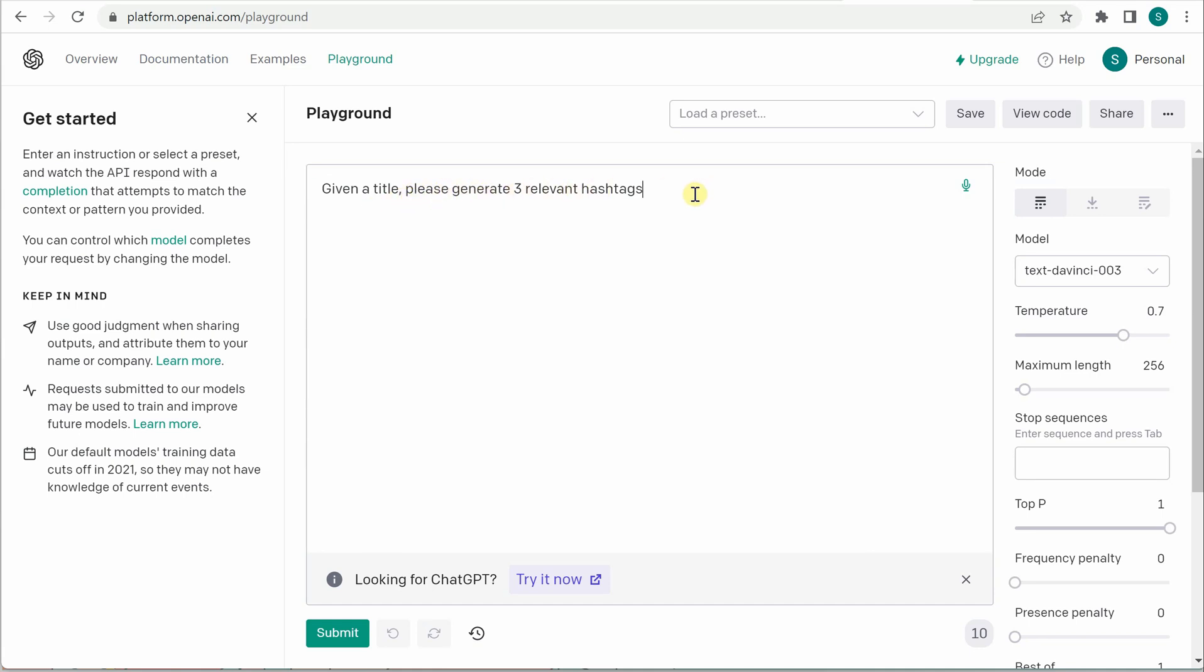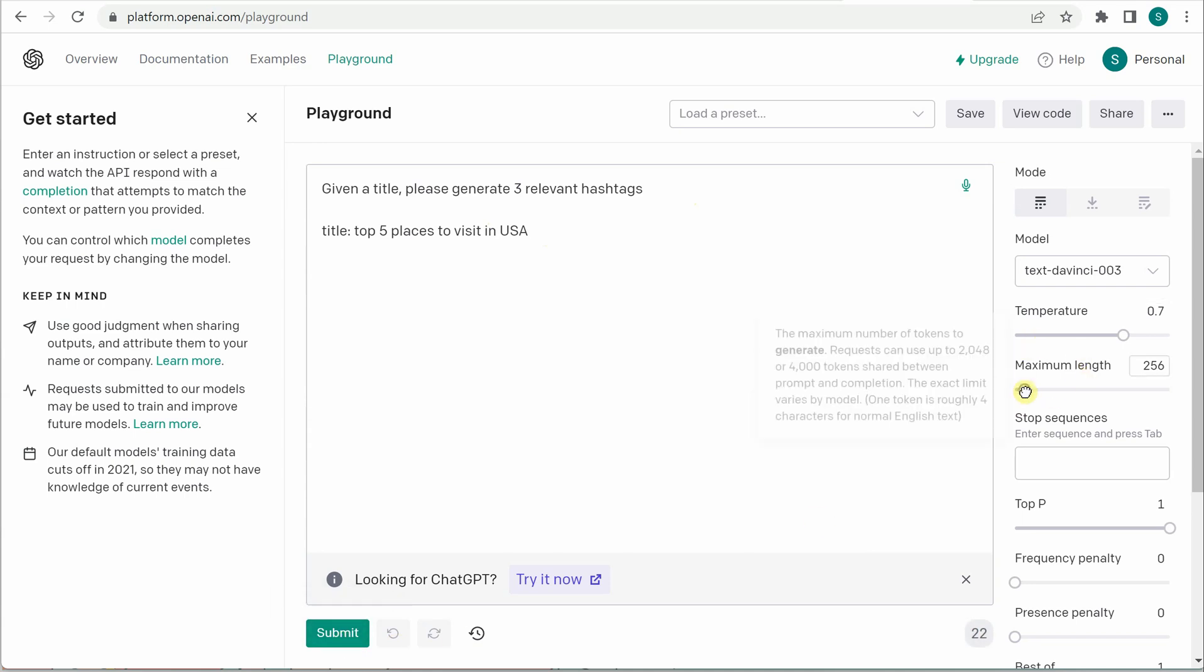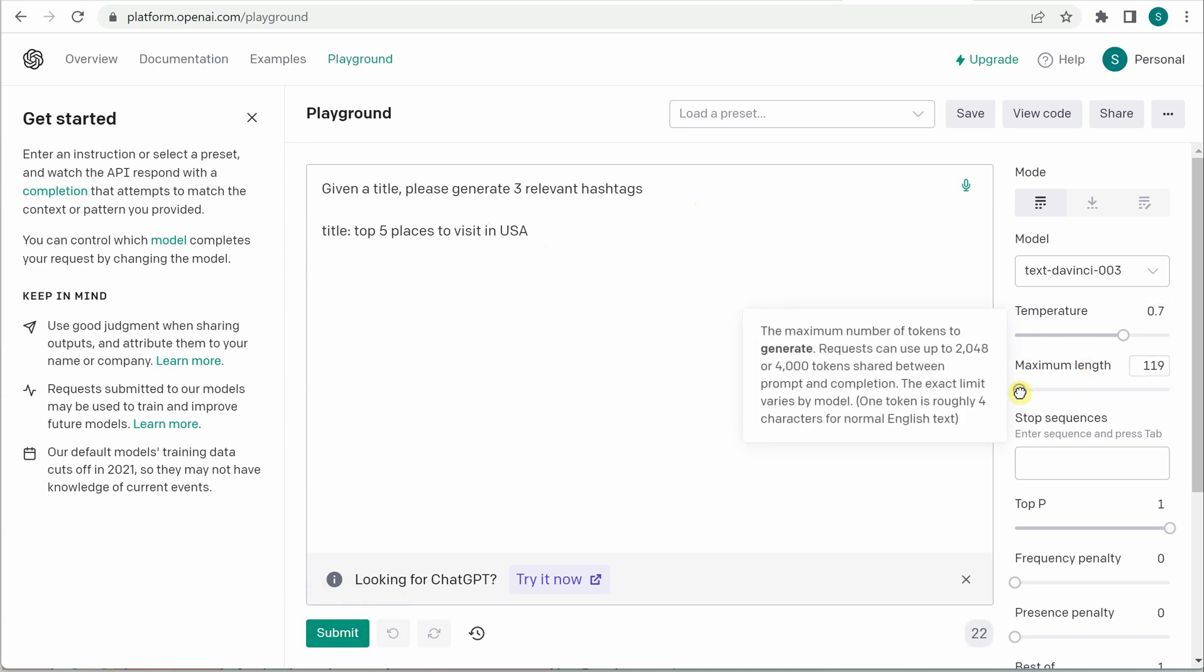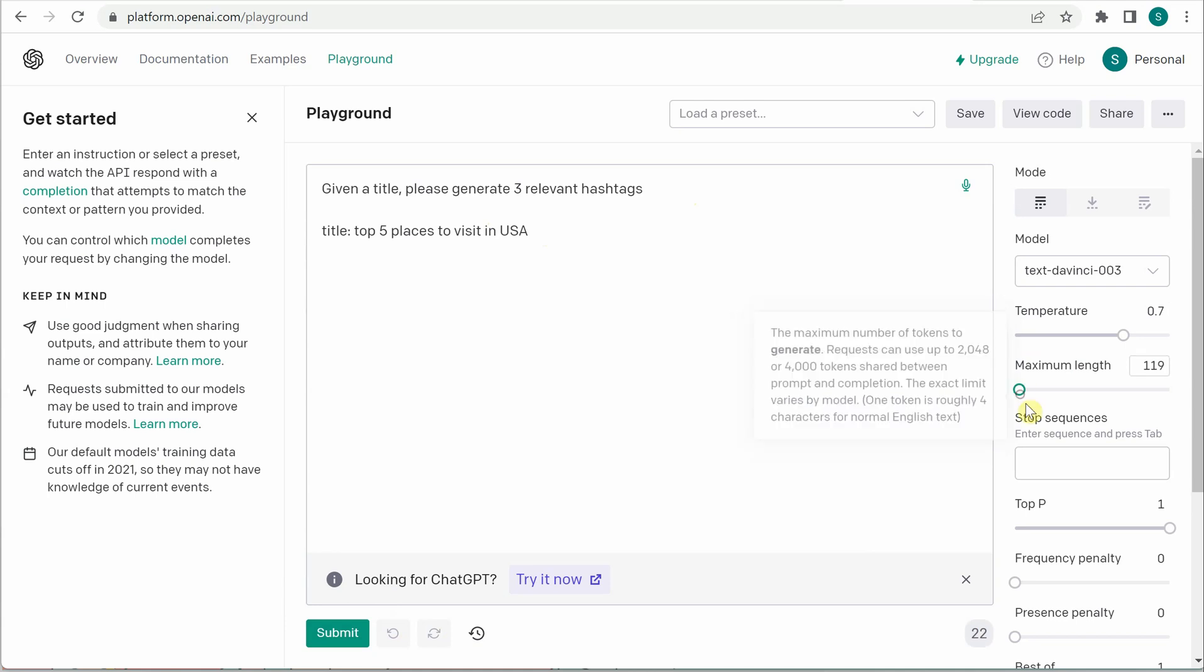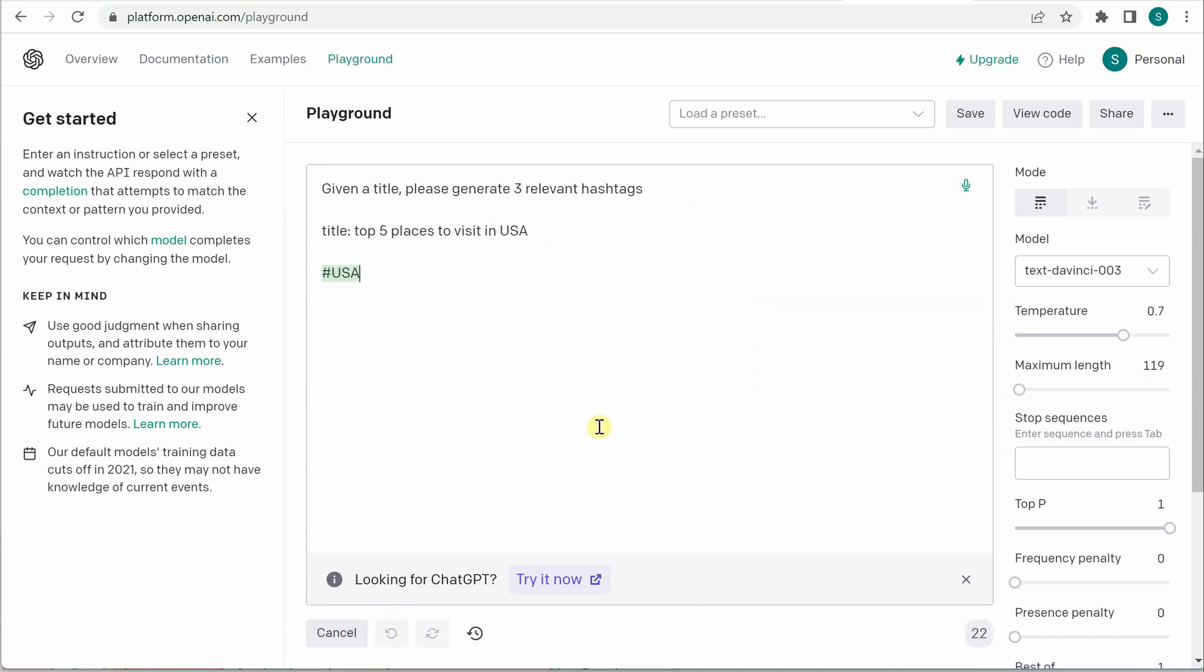Now the only thing which we need to do is we need to define the title. So 'top five places to visit in USA' - so this is my title and I'm expecting three hashtags for this. So before that let me reduce the length here, I will just keep it 219.